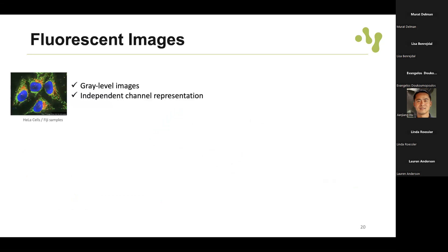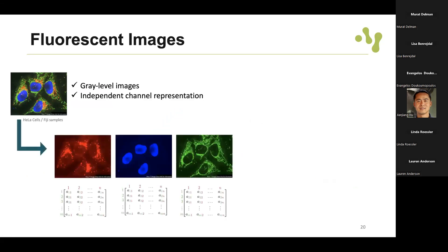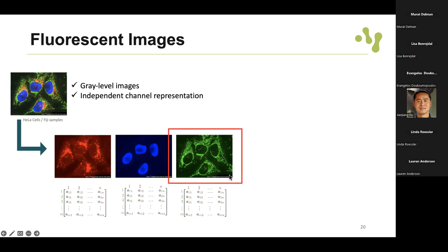Fluorescent images have an independent channel representation - they can be separated into individual components. If we take the green channel, we can even change the color of how the image is displayed using the lookup table, which is basically color coding. It's the same information shown in different color scales, but importantly the original values are not modified - it's just the representation and visualization that is being modified.